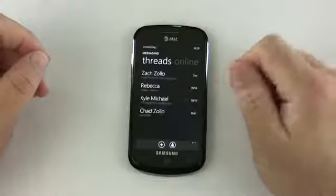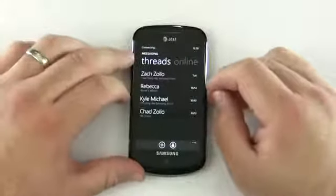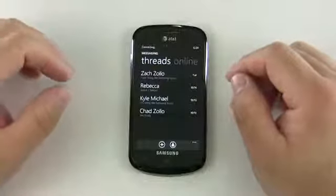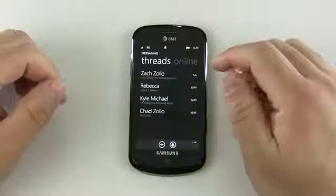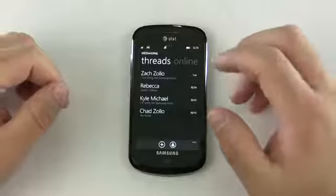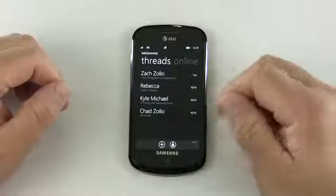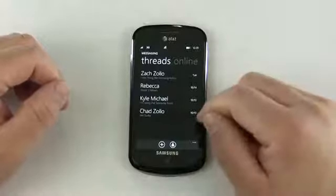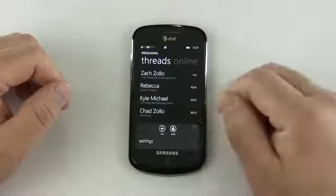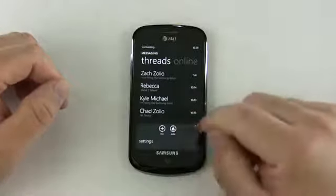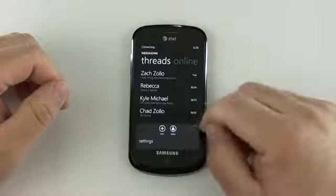People seem to genuinely be interested in Windows Phone 7 now that Mango has come out. So it says connecting — it's connecting not just to text, but it's connecting to Facebook. Down here we have a few options: we can create a new message, we can change our status, and we have settings.